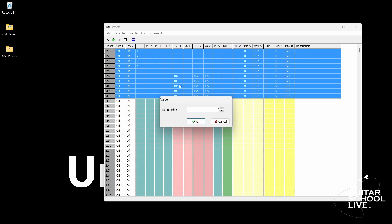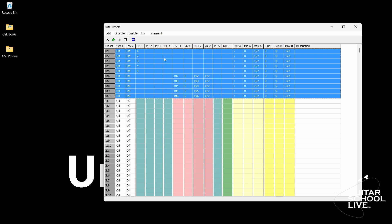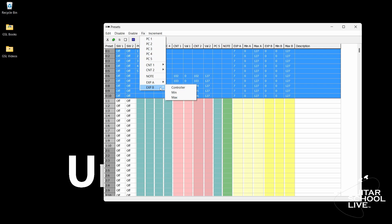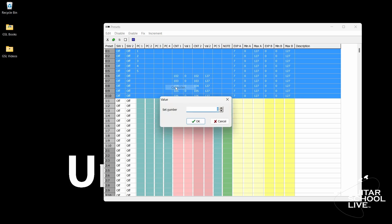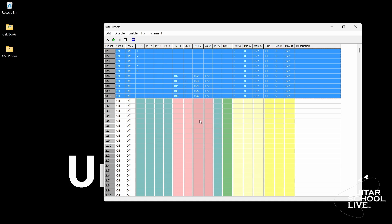Finally, click Fix, Expression B, Controller, and enter the number 11. We are now finished with the editor. Let's save the data to the FCB 1010.